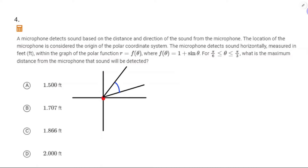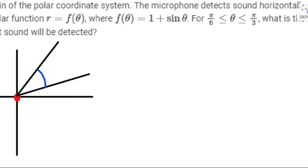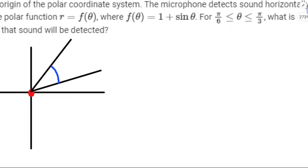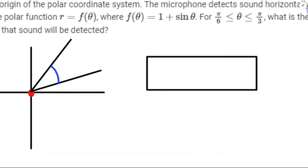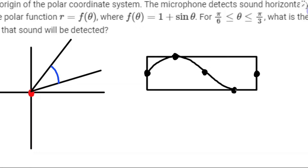I actually think I can do this one without a calculator, or at least just doing the arithmetic at the very end. I'm going to graph this thing rectangularly, because the test you're going to take is not a calculator-type test. So, 1 + sin θ — this is going to be the rectangular graph, starting in the middle, going up by one, down by one.